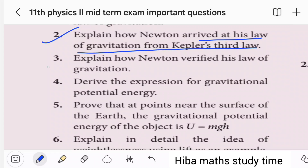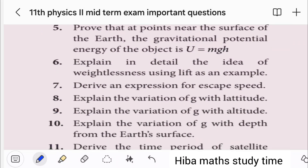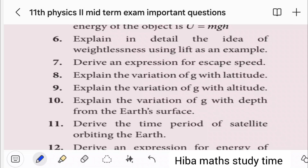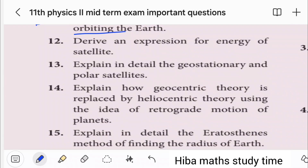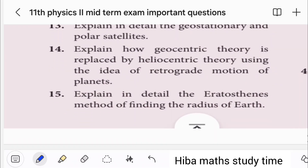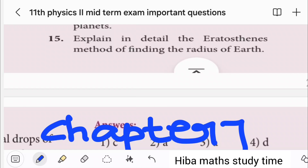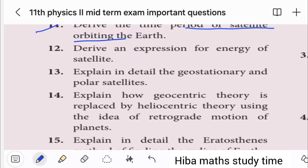Next, explain the variation of G with latitude and altitude. Next, 10th — depth. That is the period of a satellite orbiting the Earth. In this question we will see geostationary and polar satellites.